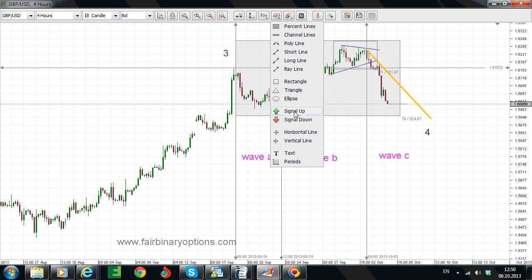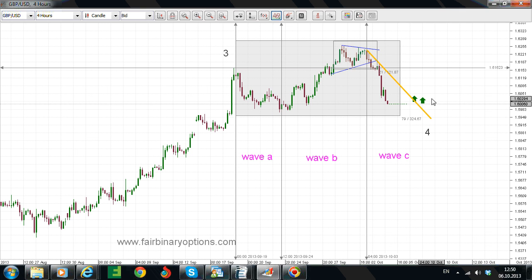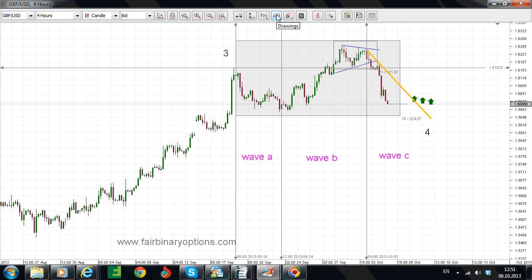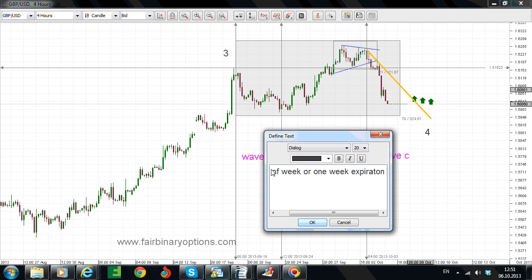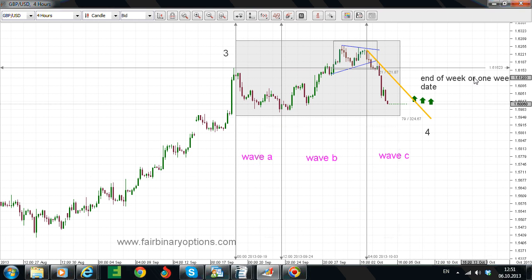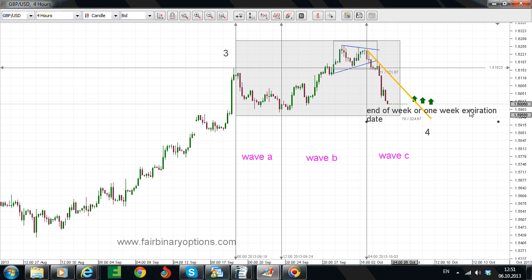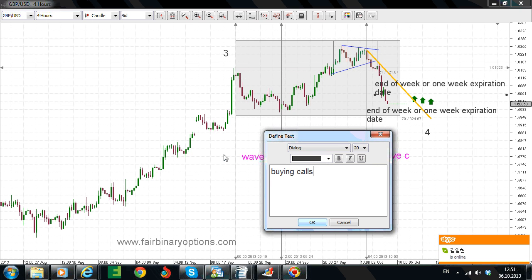So how to trade binary options? Well, we are waiting for the trend line to be broken. After the trend line is broken, we are going to go and engage into buying calls. Trading binary options, you are not having a stop loss, but you need to have an expiration date. Our expiration date — this being a four-hour chart — would be one week expiration date, or at least end of week, depending on when price is going to break this trend line, as we are looking for new highs. So we are looking for price at the expiration date to be higher than the striking price.